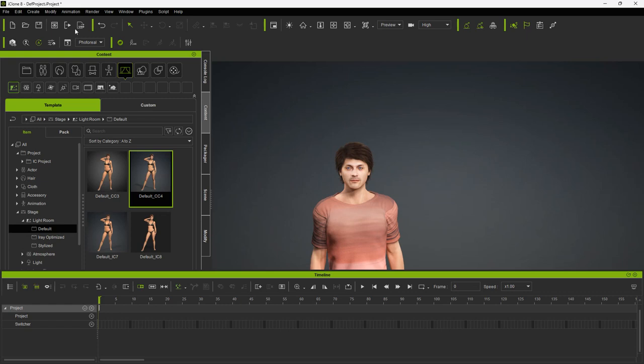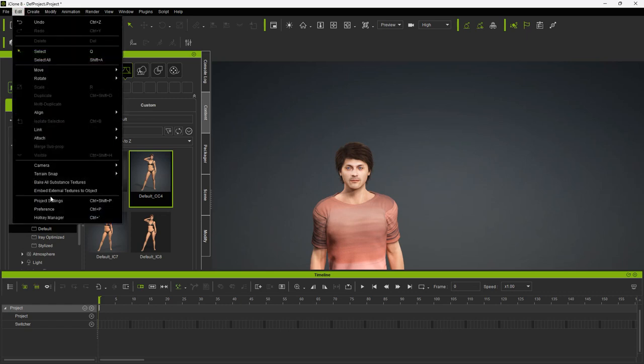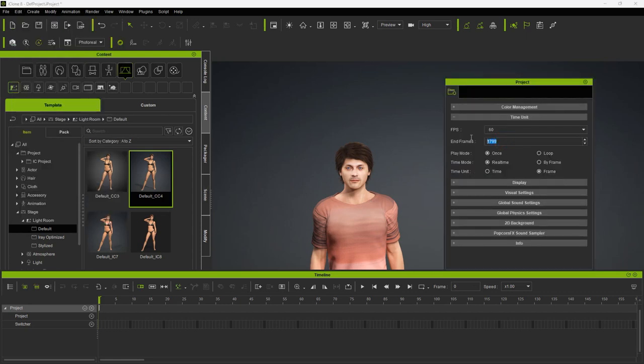Next, I want to change the duration of the project. Under the Edit menu, select Project Settings, and I will set 3479 frames. At 60 frames per second, this is just under a minute.